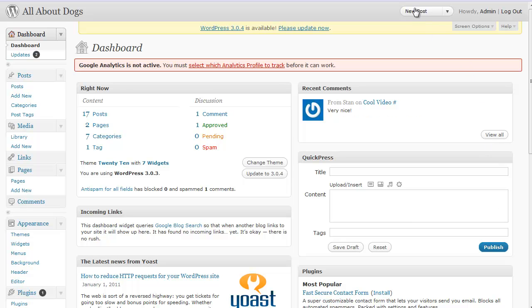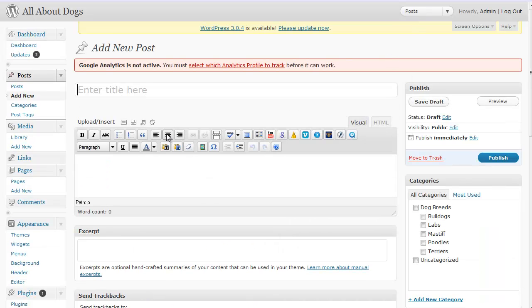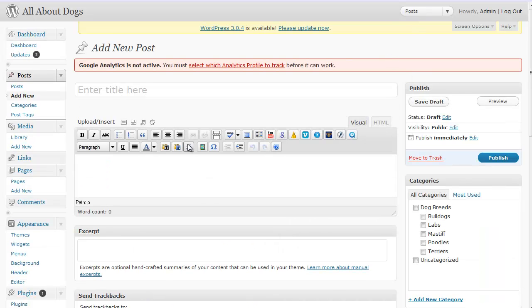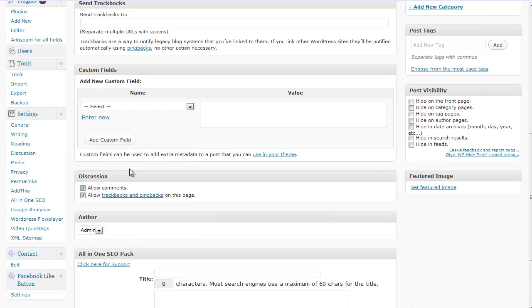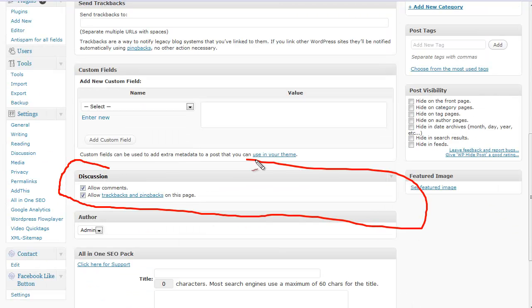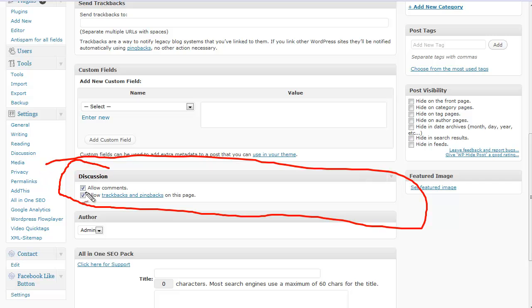First by individual posts, I'm going to click on new post. And anytime you make a new post in WordPress, if you scroll down a little bit, there's an actual discussion area right here. And I want you to notice right now it's checked.